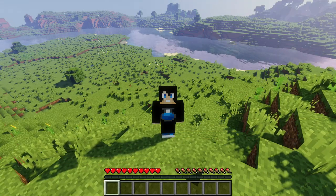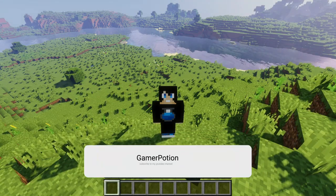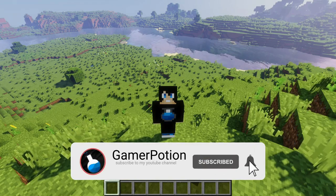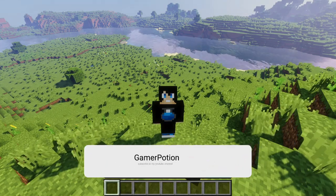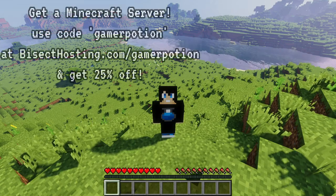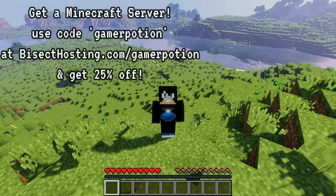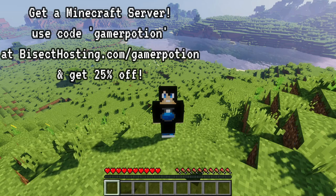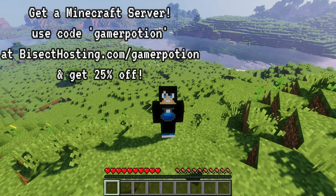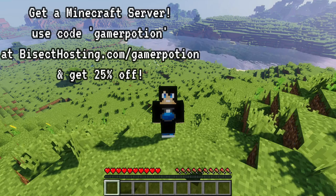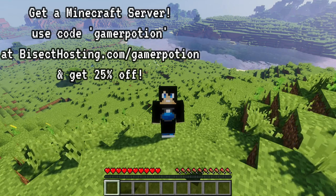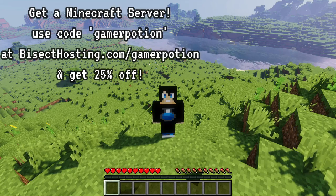For those of you who don't know, Quilt mod loader is a new mod loader similar to the Fabric and Forge mod loaders. It is quite similar to Fabric, and some of the Fabric mods are actually working on the new Quilt mod loader. I have done a video on how to download and install the Quilt mod loader — I will leave a link in the description.